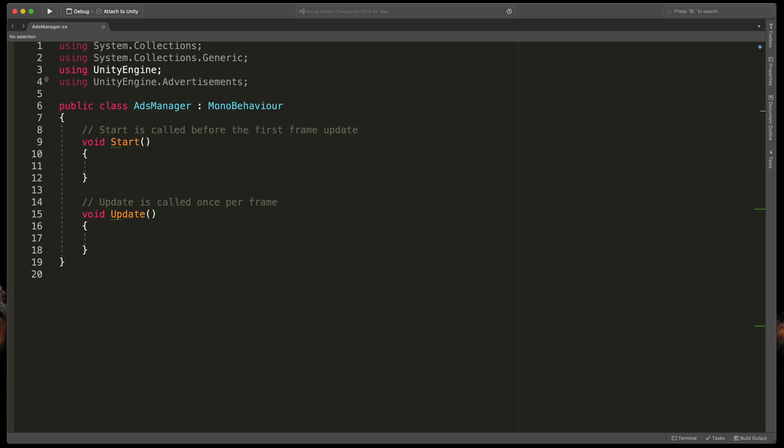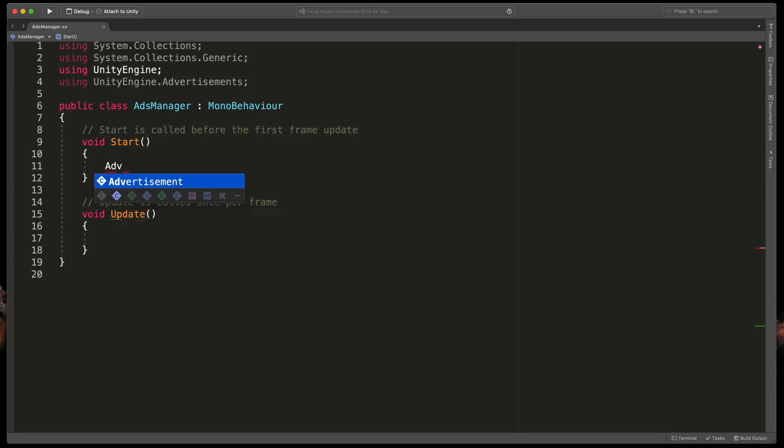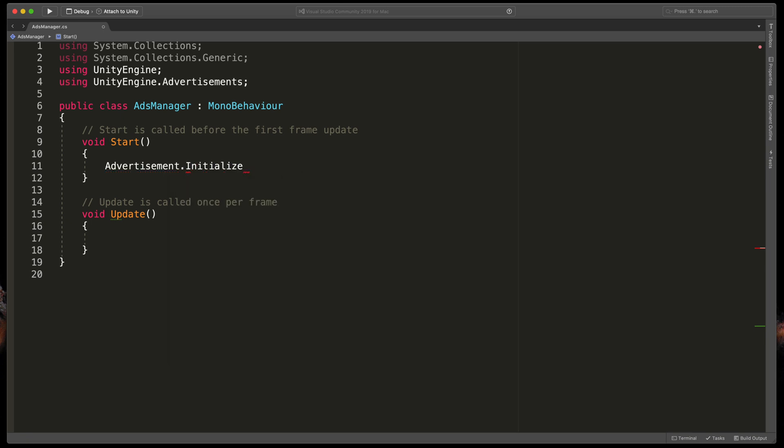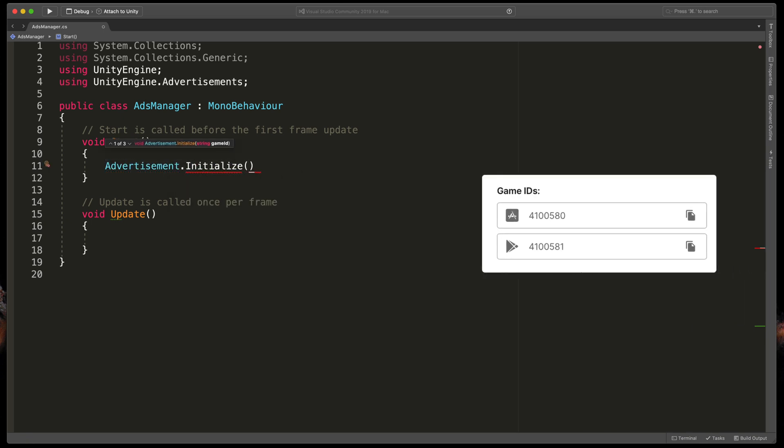Before showing any new ads, we'll need to initialize the system. In the Start method, type Advertisement.Initialize and open parentheses. Here we need to pass in the game ID from the list in the ads dashboard.